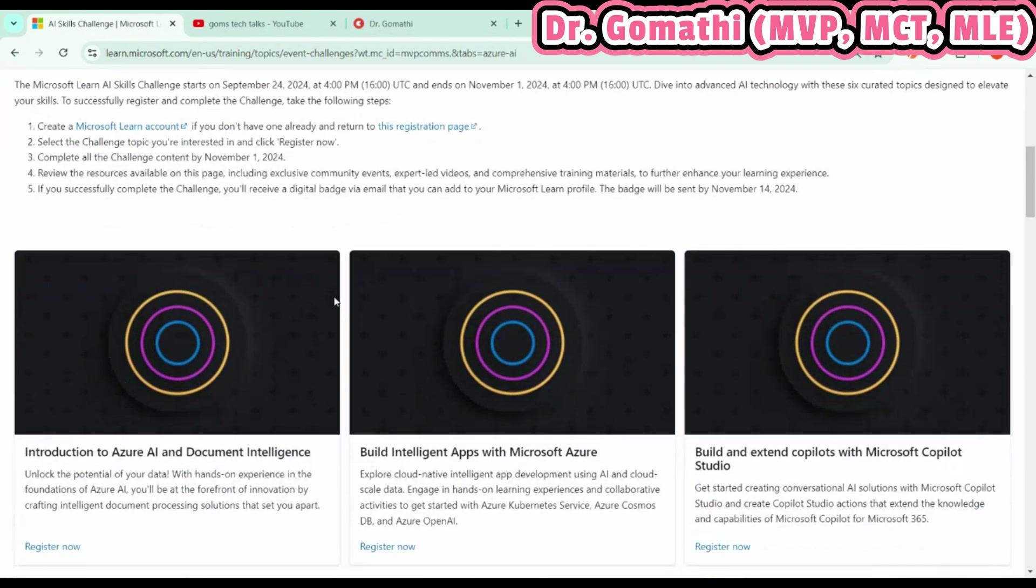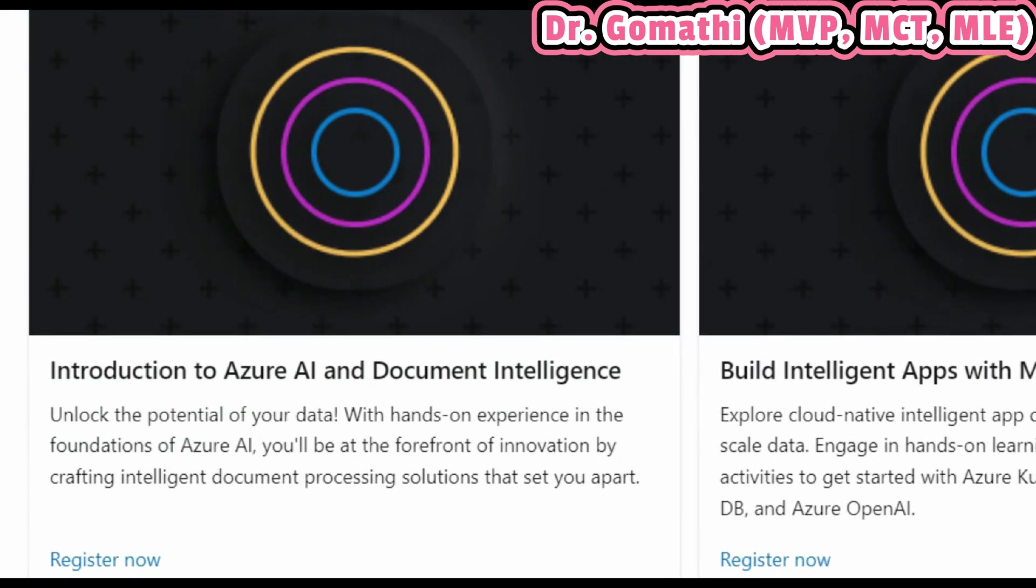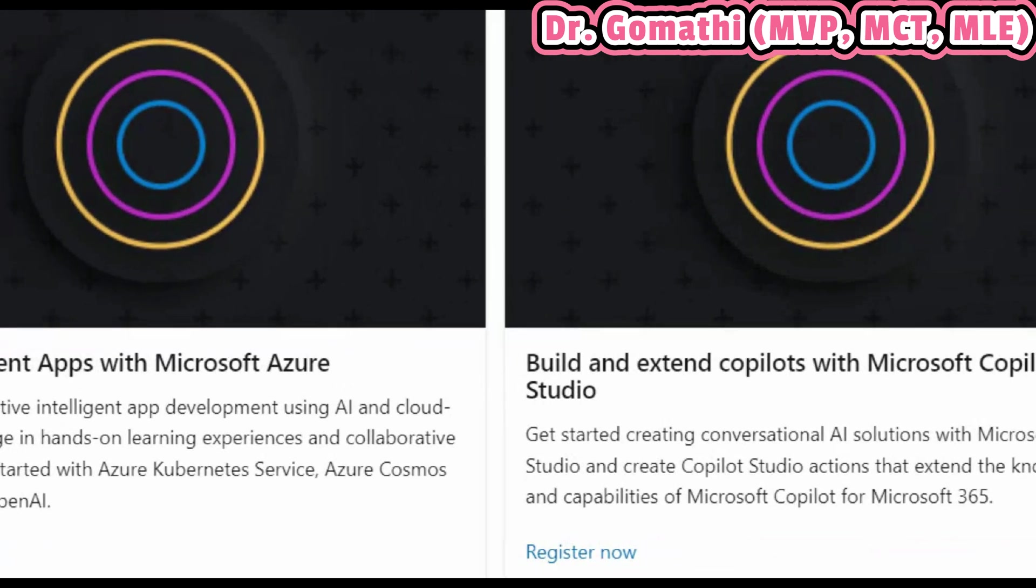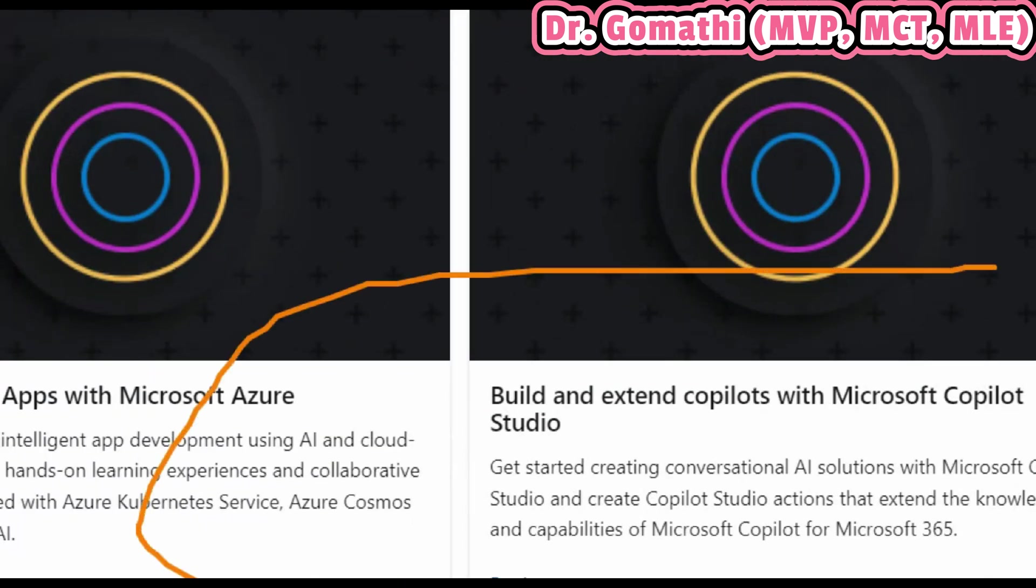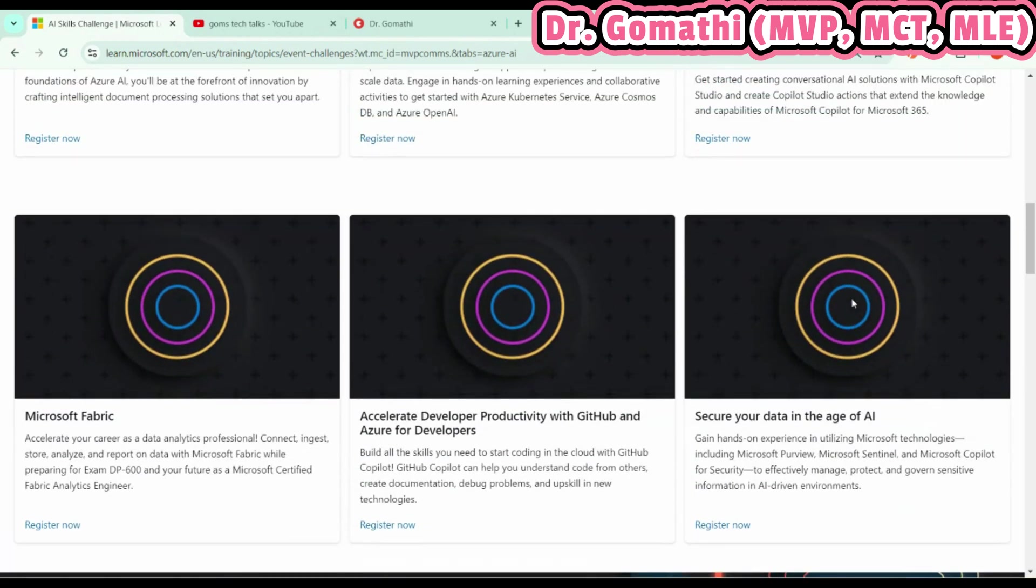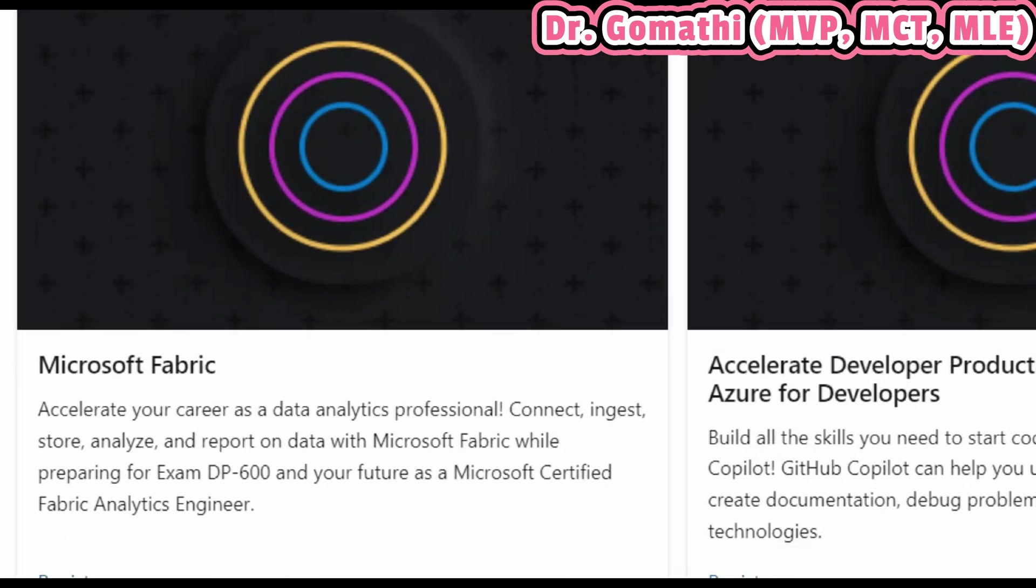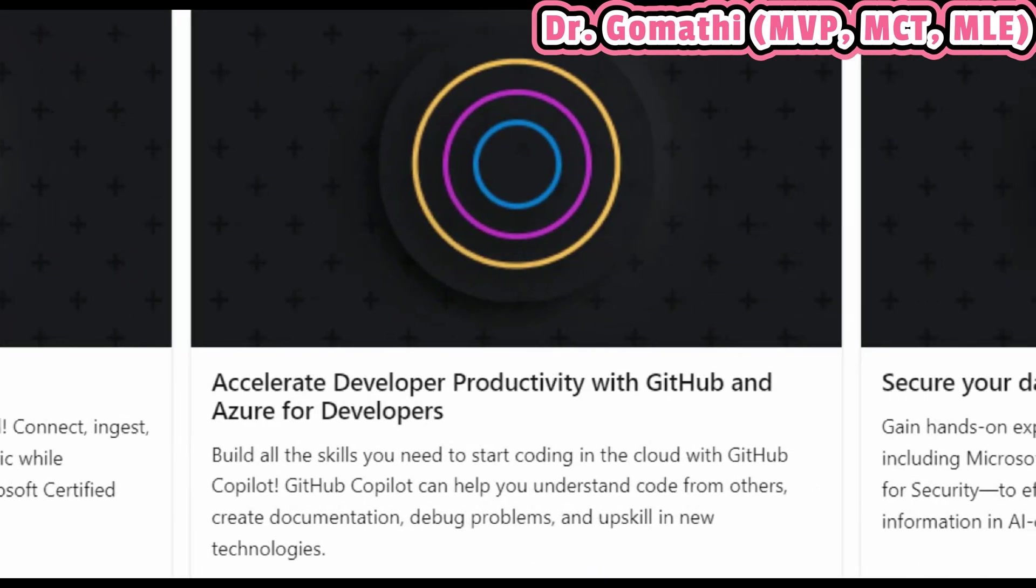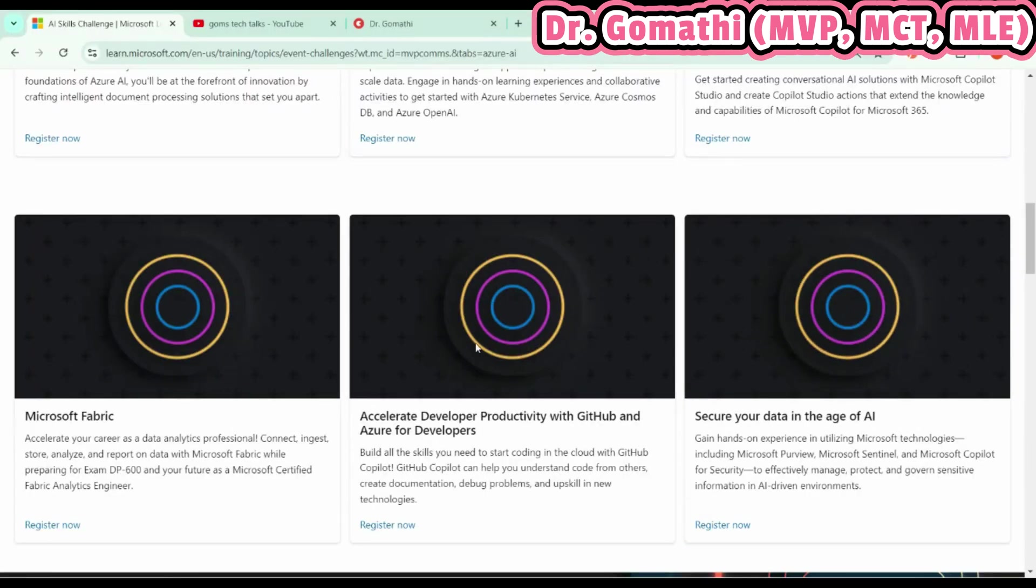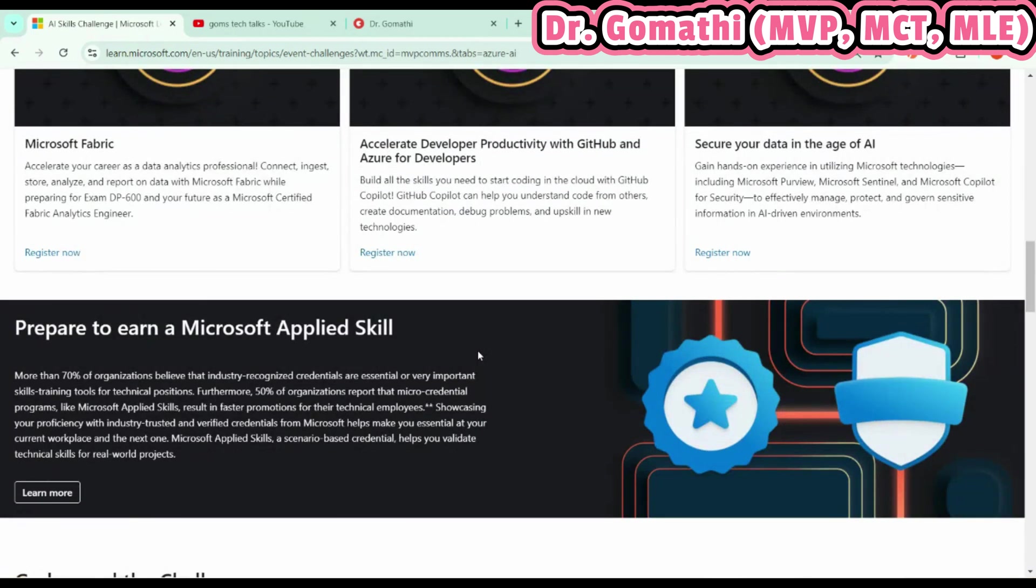Just scroll down. You can see the first challenge: Introduction to Azure AI and Document Intelligence, Build Intelligent Apps with Microsoft Azure AI, Build an Extend Copilot with Microsoft Copilot Studio—this is really my interesting topic. Then you can see a few more topics: Microsoft Fabric, Accelerate Developer Productivity with GitHub and Azure for Developers, and finally, Secure Your Data Within the Age of AI. So these are the six challenges which are ready for you.